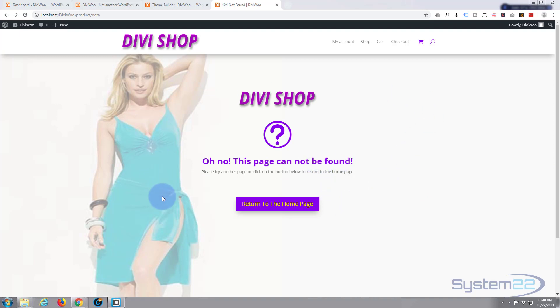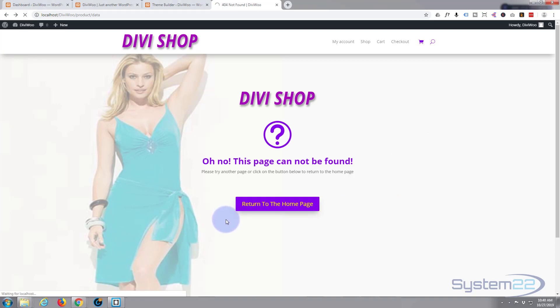Now this is a custom one that I've built here. I just put a little button on there to return to the home page.